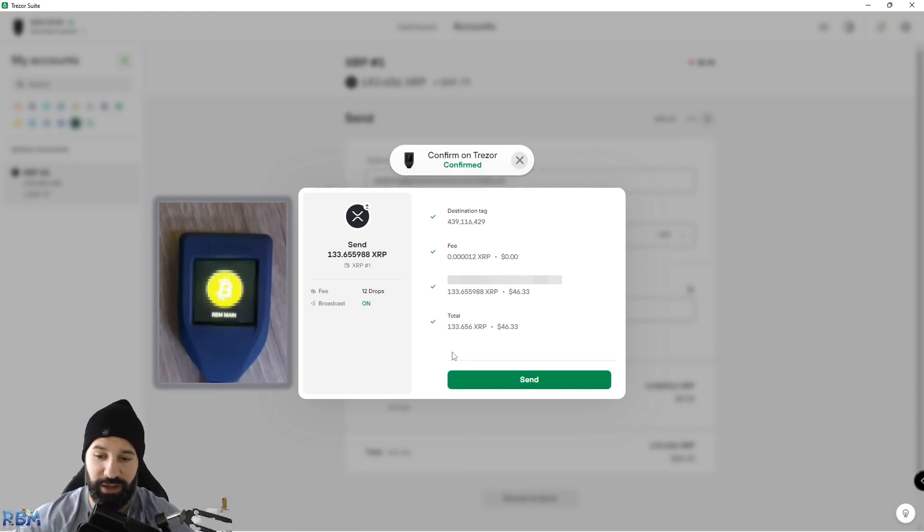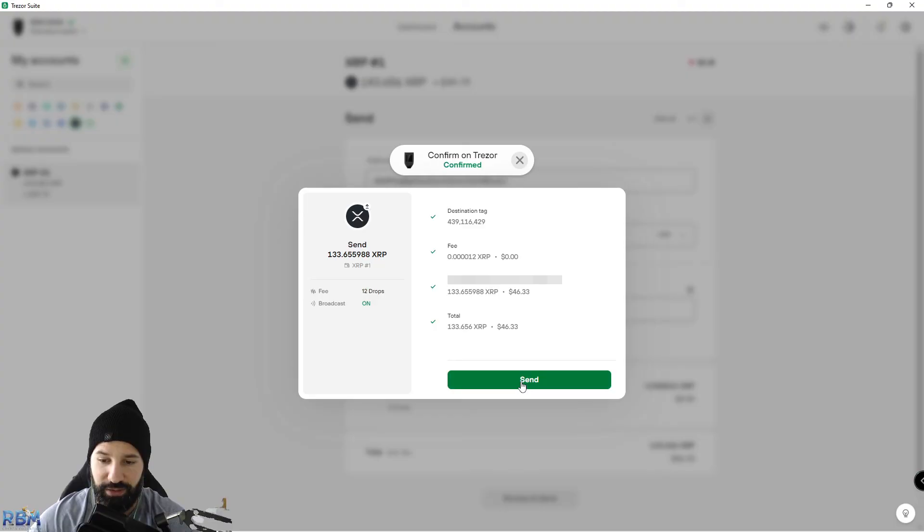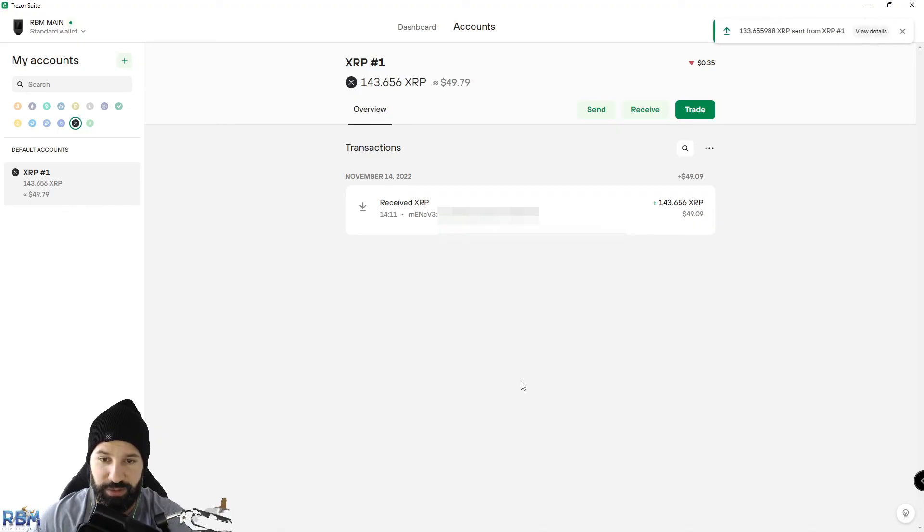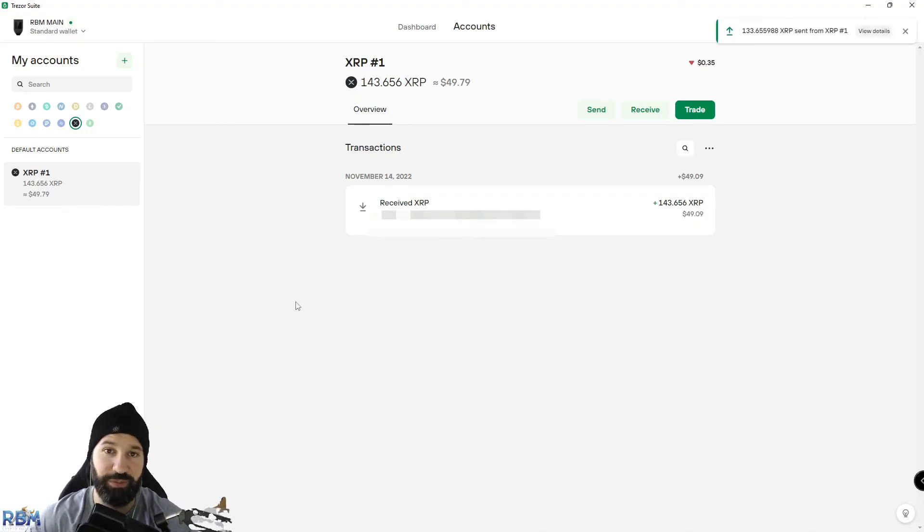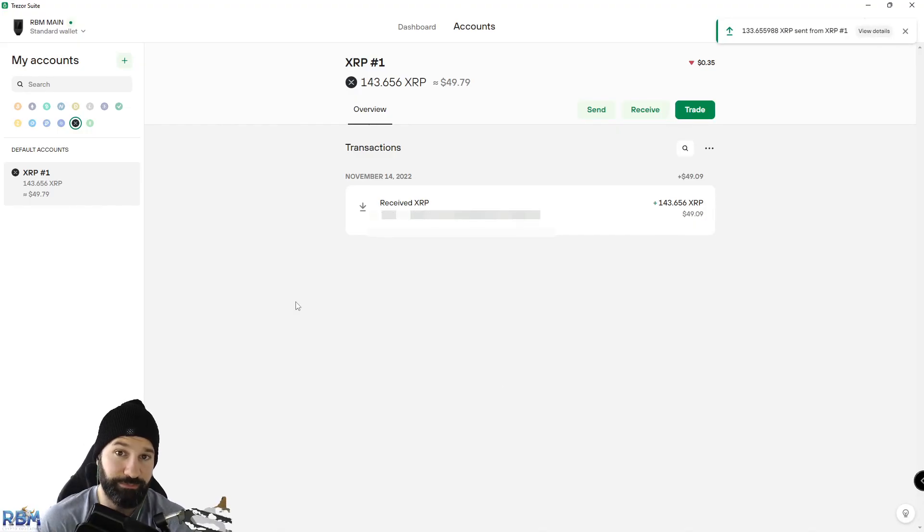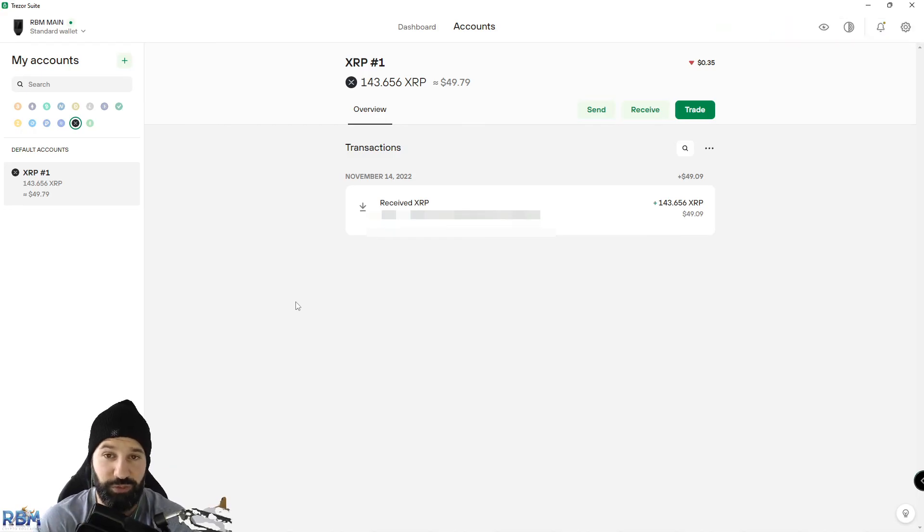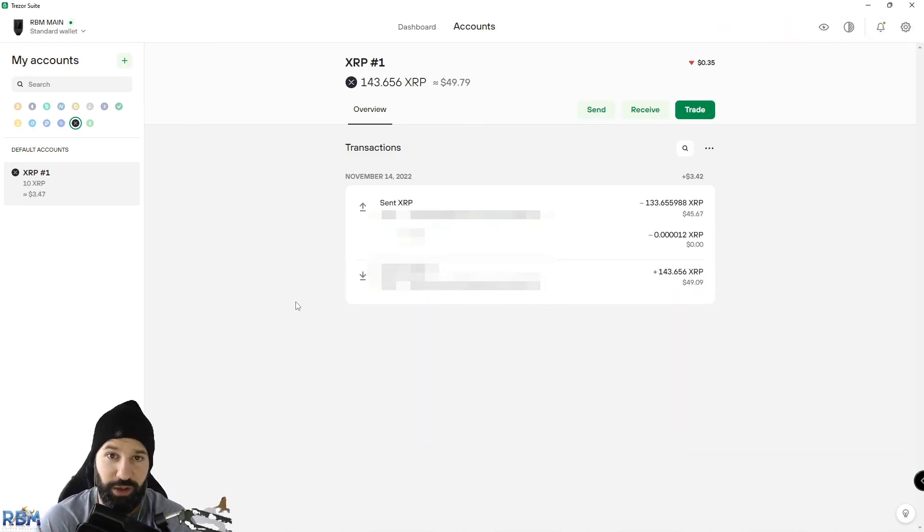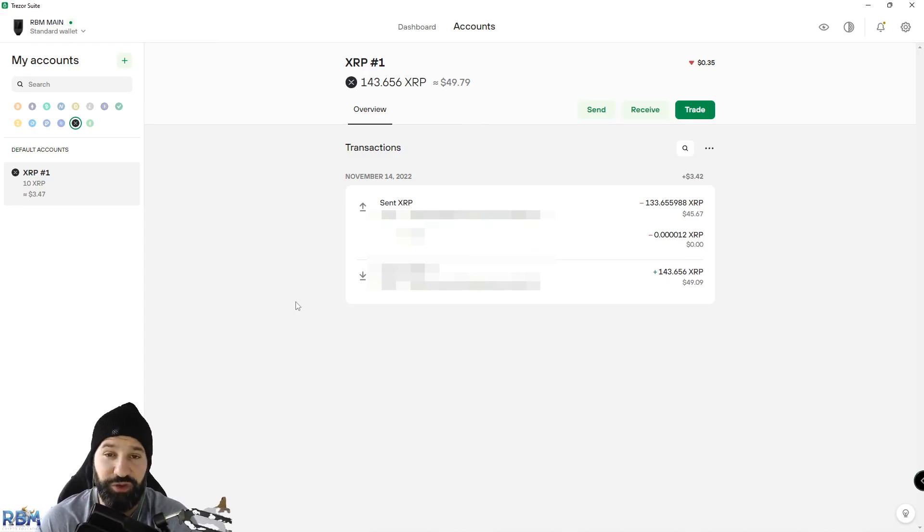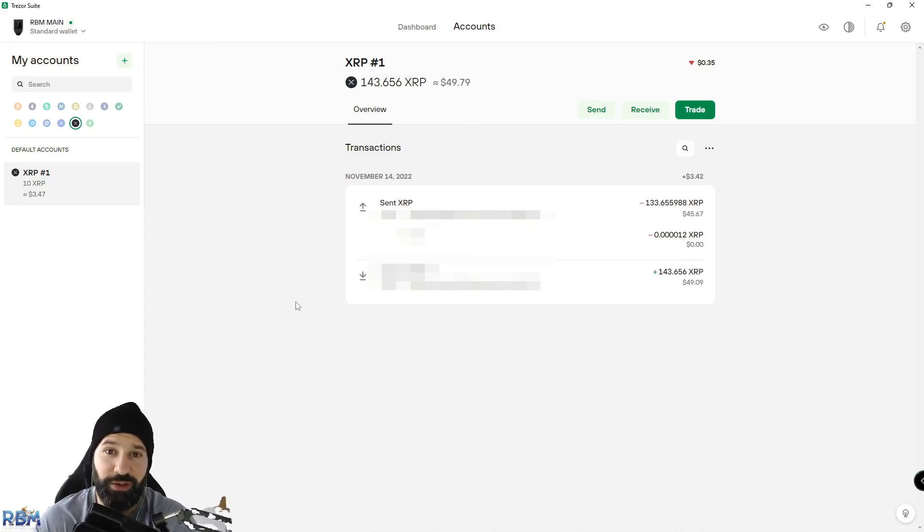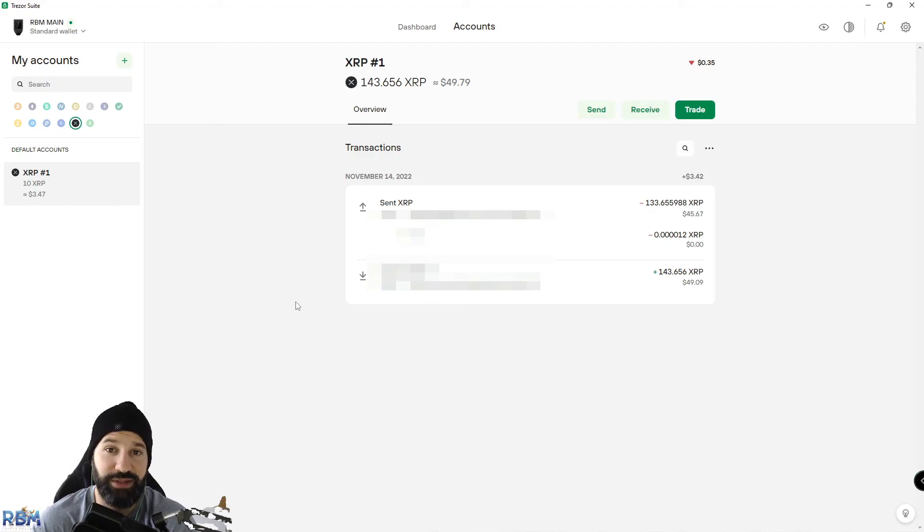Then you can hit Send on your screen, and your Ripple has now gone from your Trezor hardware wallet, which is offline, back to the exchange, which is basically a hot wallet on a centralized exchange. That's it for this demo. I've shown you how to access your Ripple account through Trezor desktop suite, how to receive Ripple, and then how to send it back out to another address.